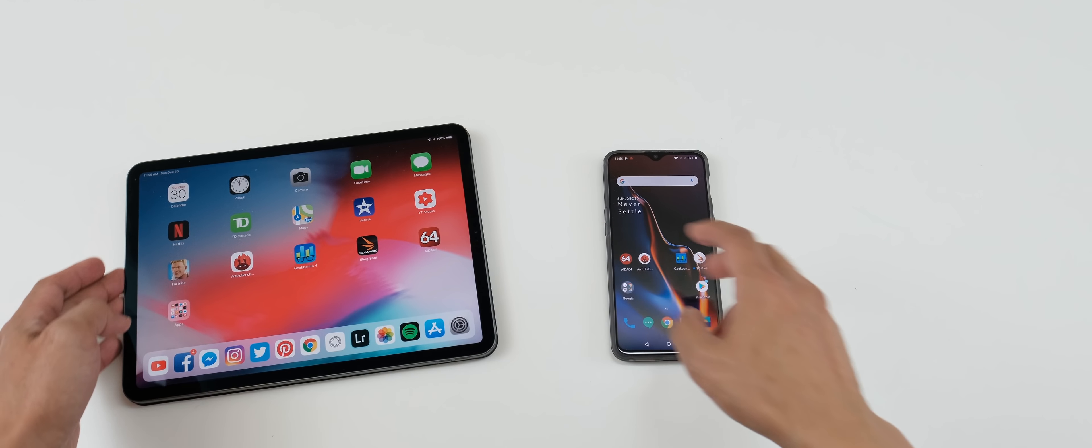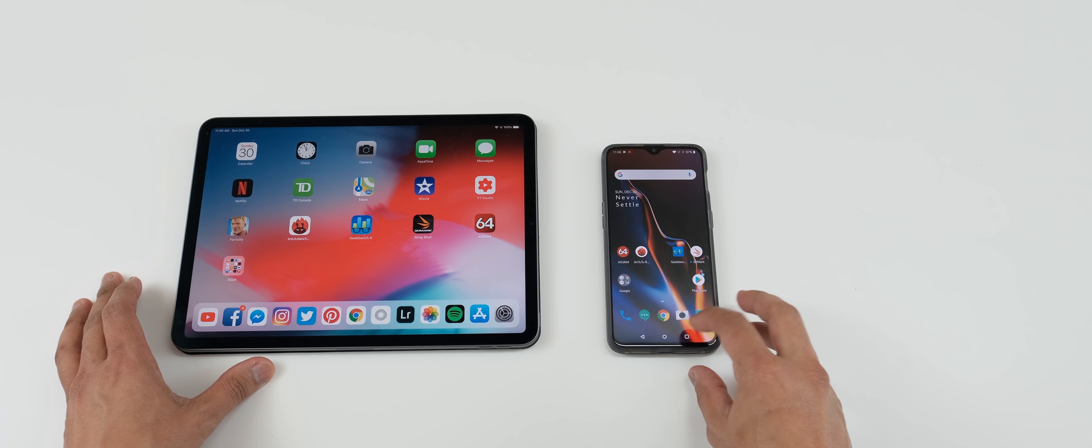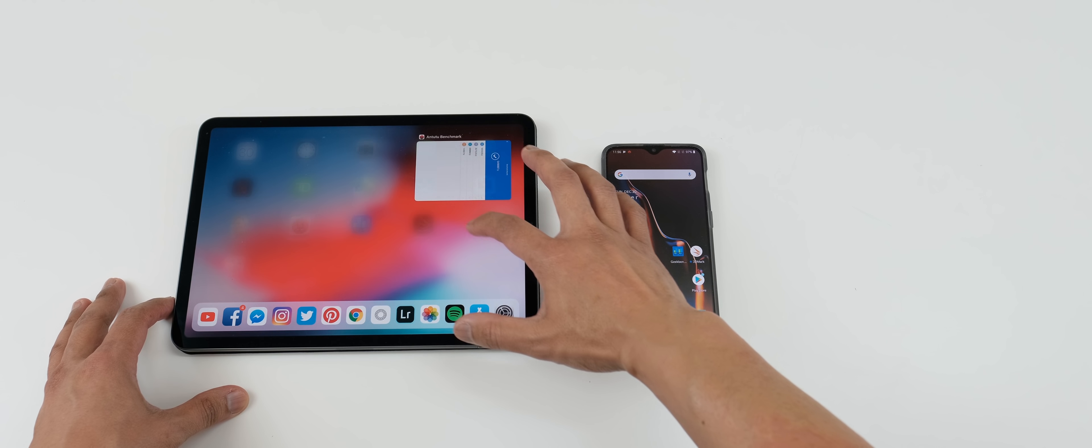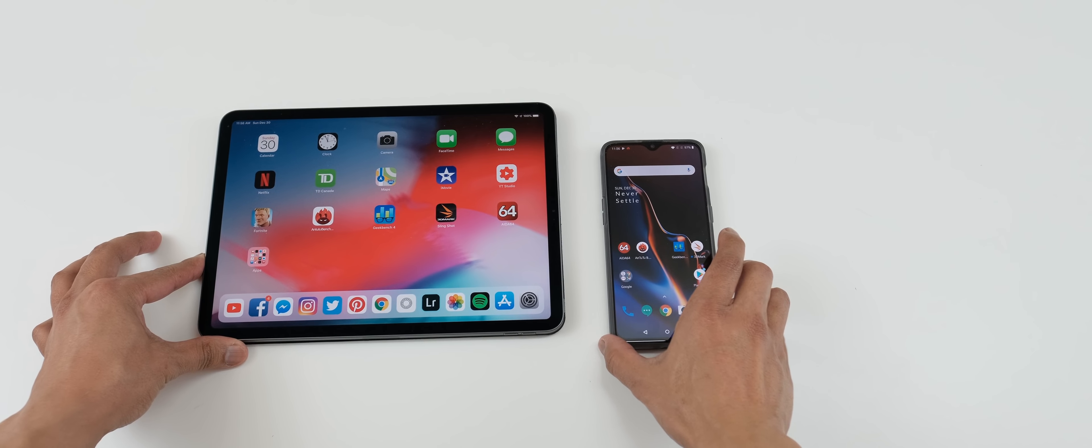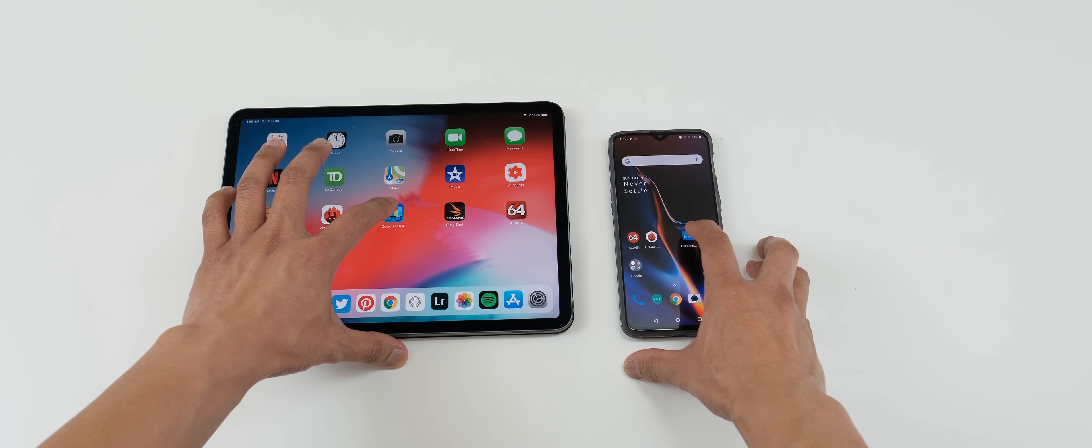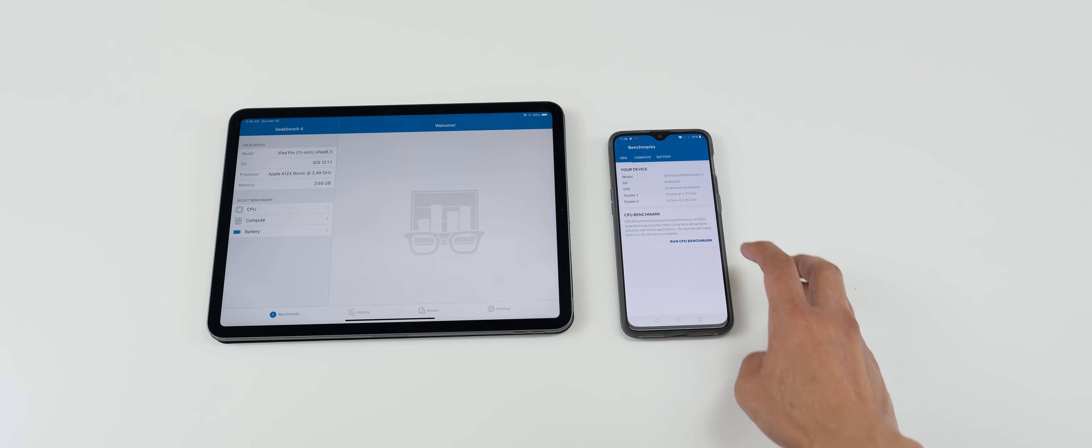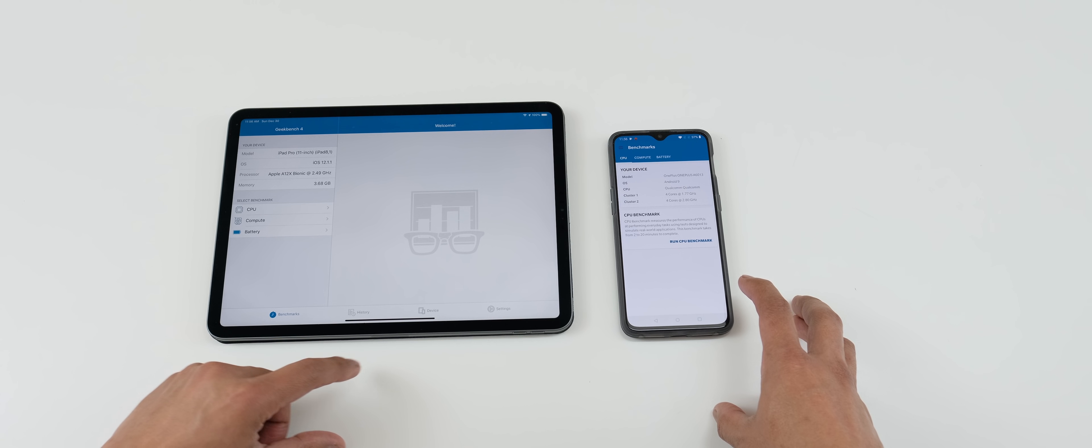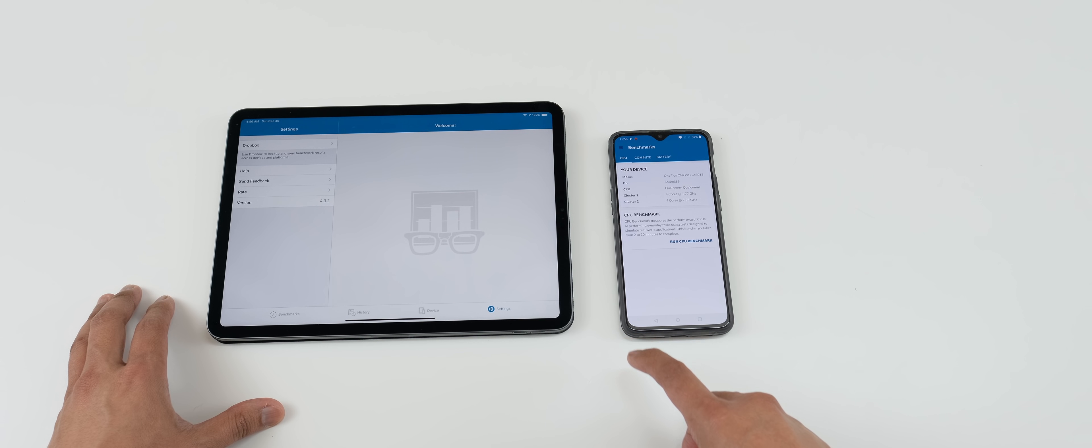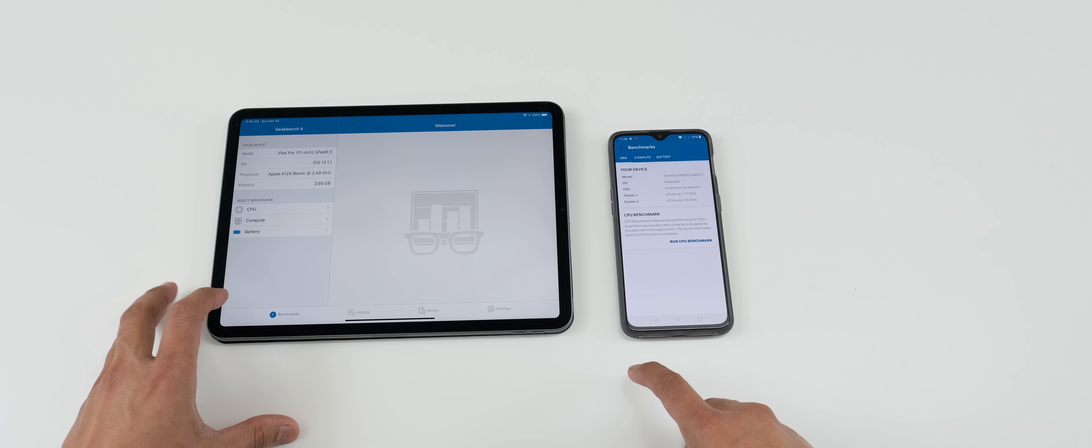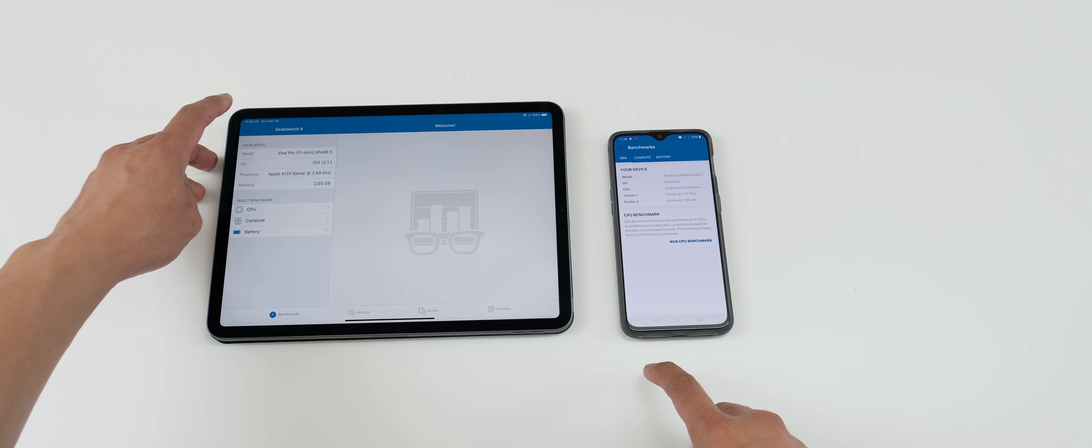We're going to do the Geekbench. So let's clear the background again so that we have a nice clean slate in the back. So we're going to do Geekbench 4 here. Let me just accept this and we're going to run it. So let me find where to run the benchmark on the iPad Pro 2018 here.